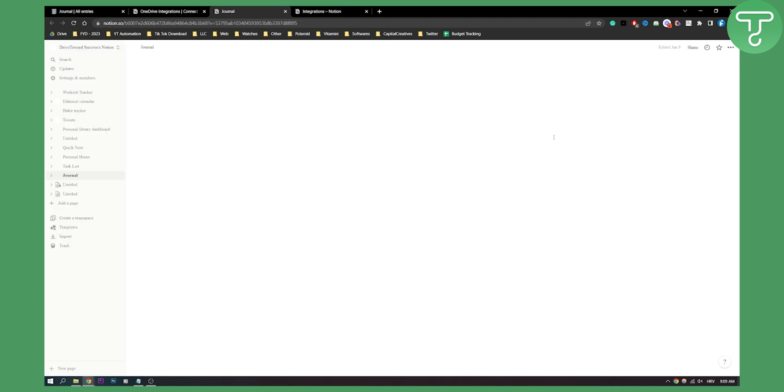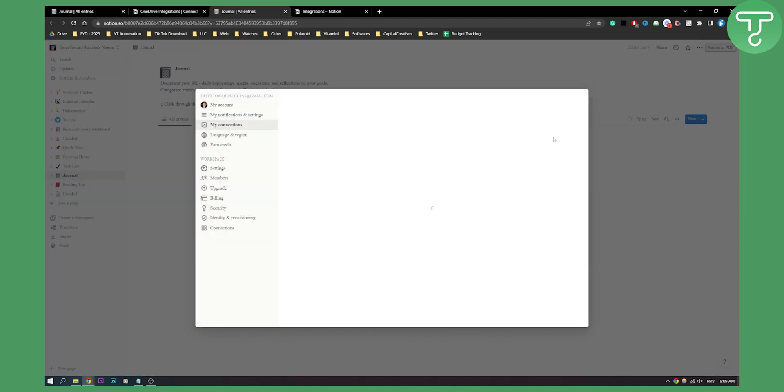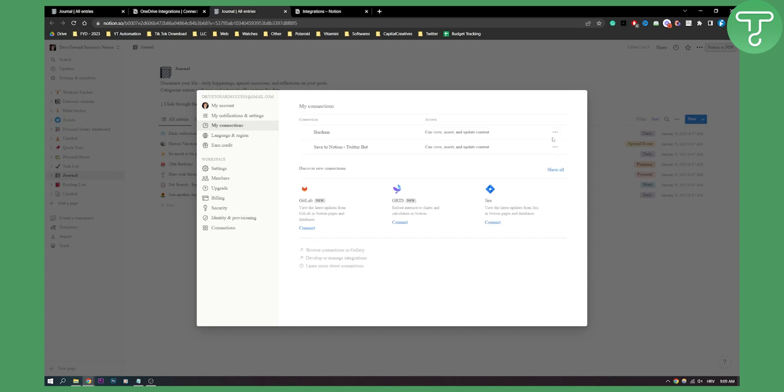As you can see, if we go here right now, our connections are here. We have save to Notion and we can also connect other connections as well.